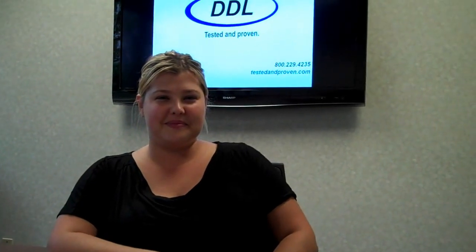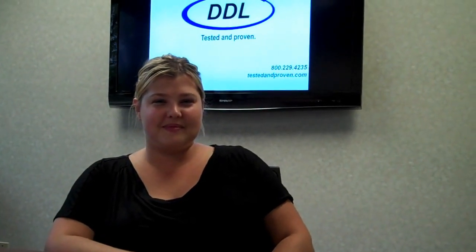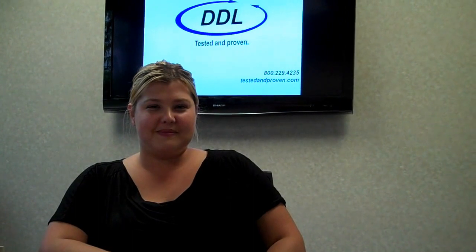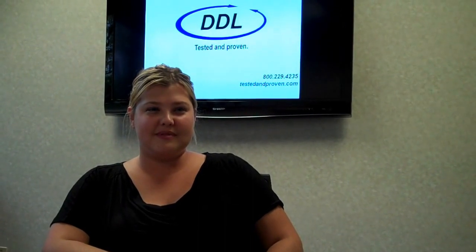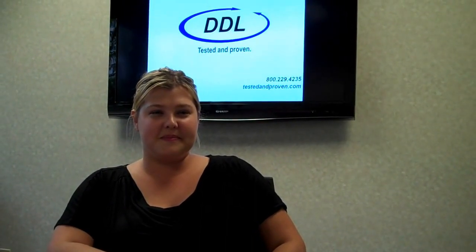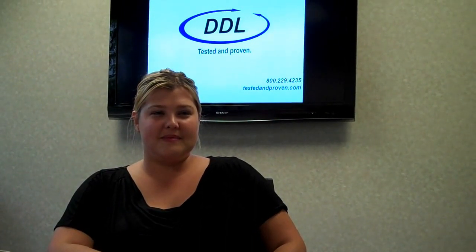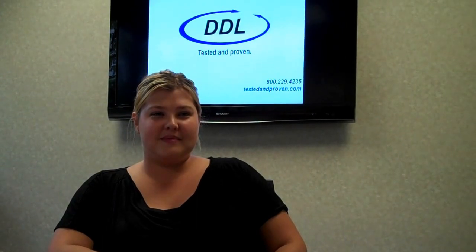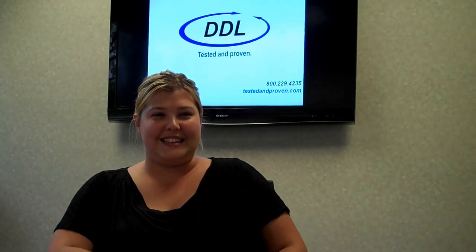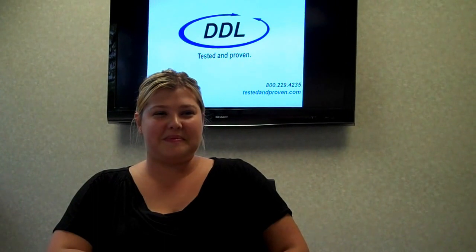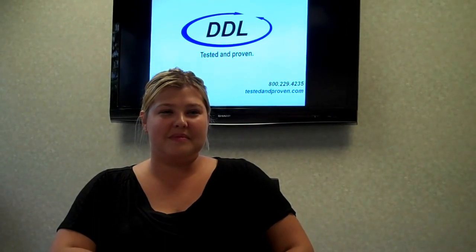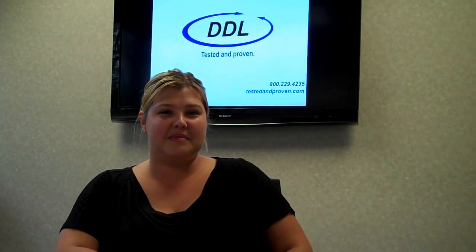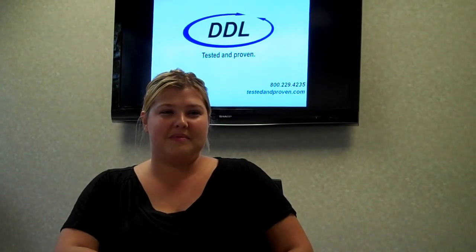I'm here today with Amy Peterson from our Product and Materials Testing Division here at DDL. Amy and I will discuss ASTM Standard D3332, which is the standard test method for mechanical shock fragility of products. Can you please give me a brief background about DDL's Product and Materials Testing Division, as well as the type of testing services that your division has the capability to perform?